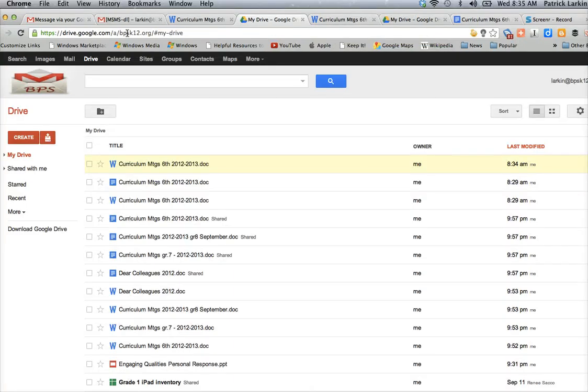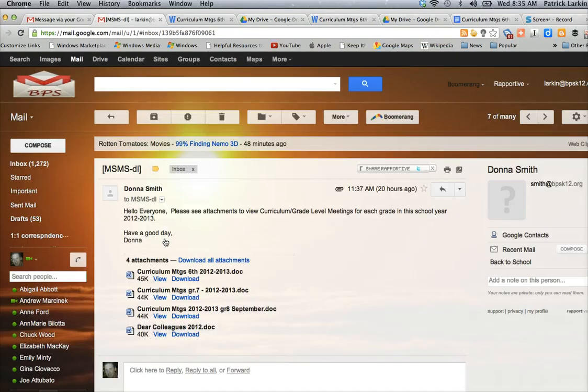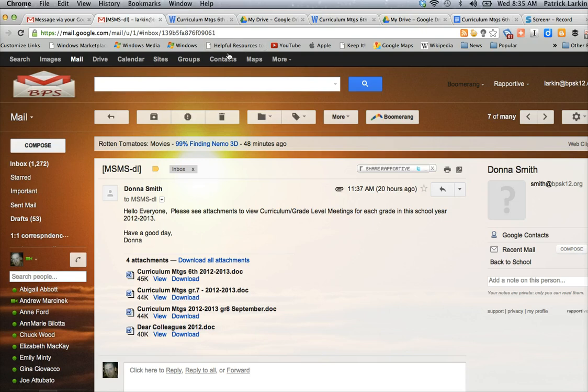The other way that you could put that attachment into your Google Drive, if you're a Chrome user, which I am, is I can click Download.